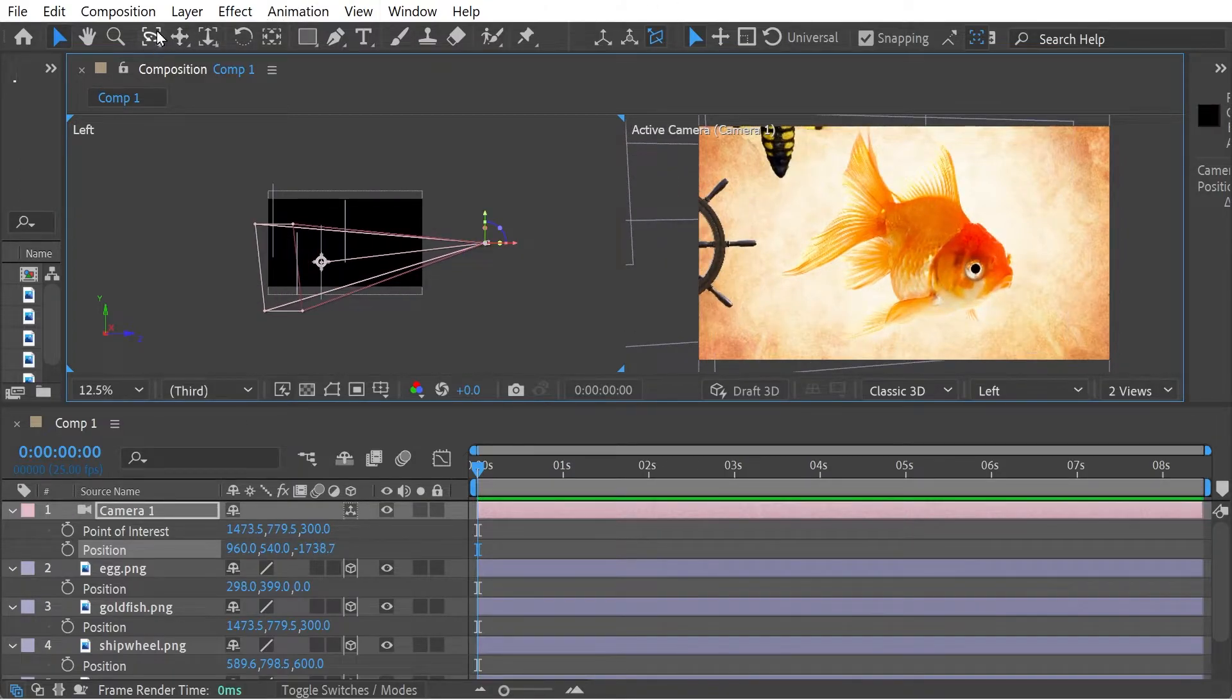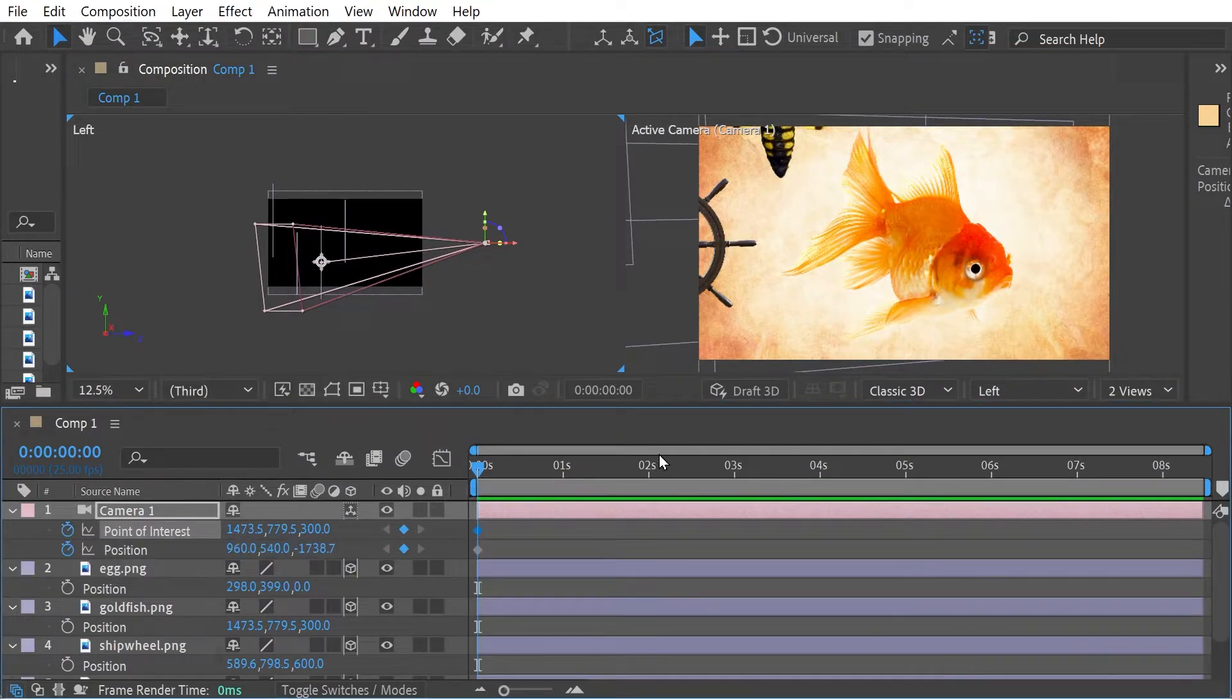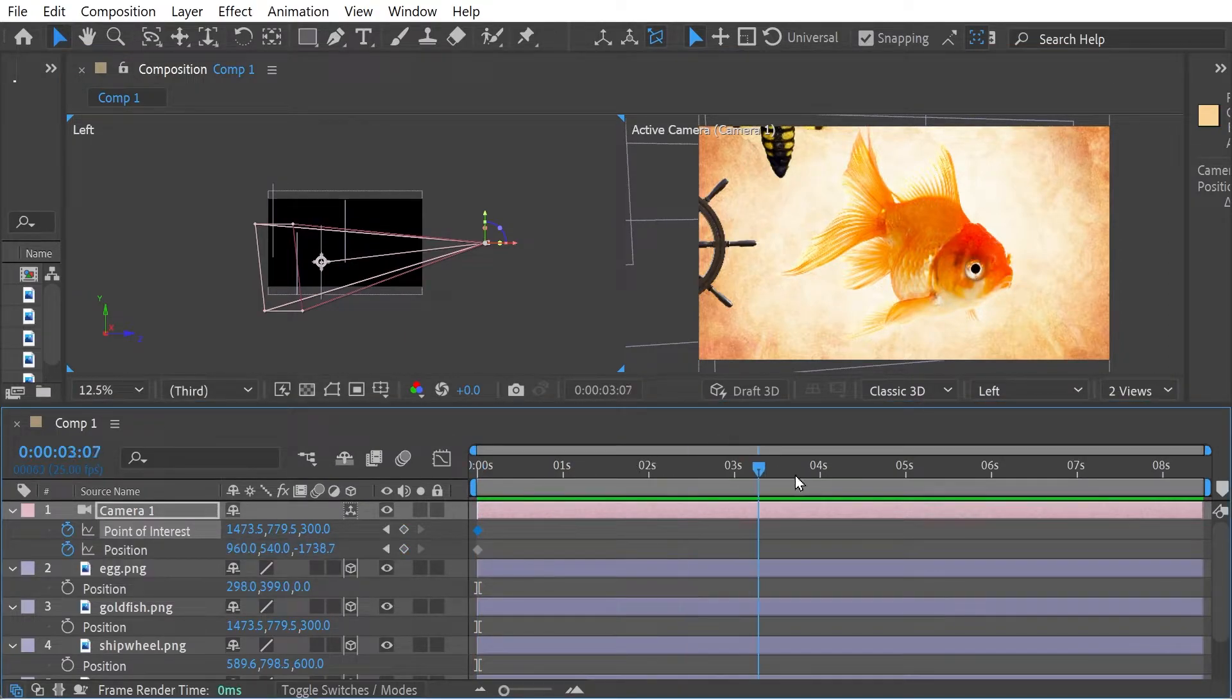The other thing to do is with the orbit tool. So let's just do position and point of interest here. And we'll go to a later point.